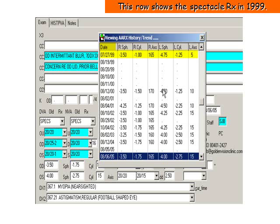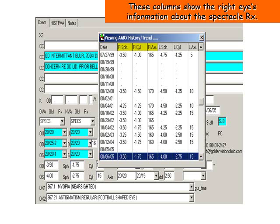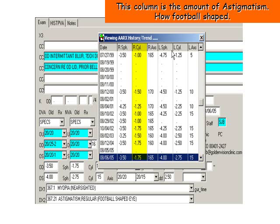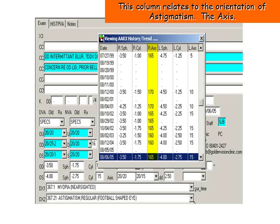Here you see a row that shows the Spectacle RX in 1999. This shows the Spectacle RX in 2001. Here we see the columns that show the right eye's information about the Spectacle RX. This column shows the change over time of the nearsightedness or farsightedness. This column represents the amount of astigmatism — how football-shaped. This column relates to the orientation of astigmatism, the axis.